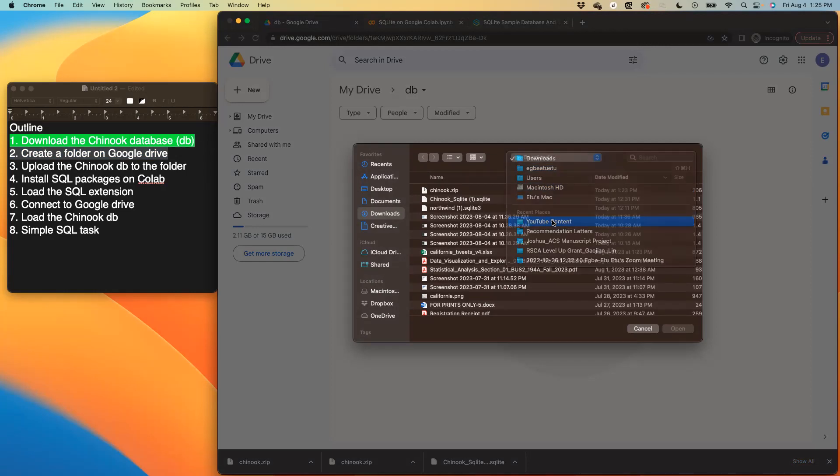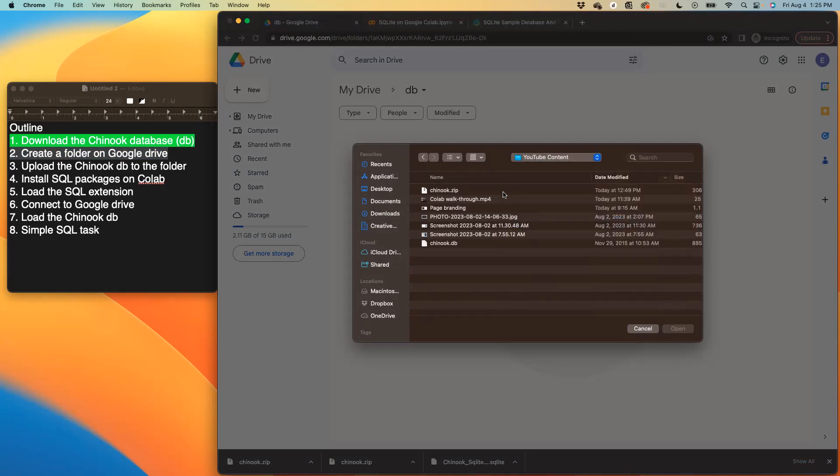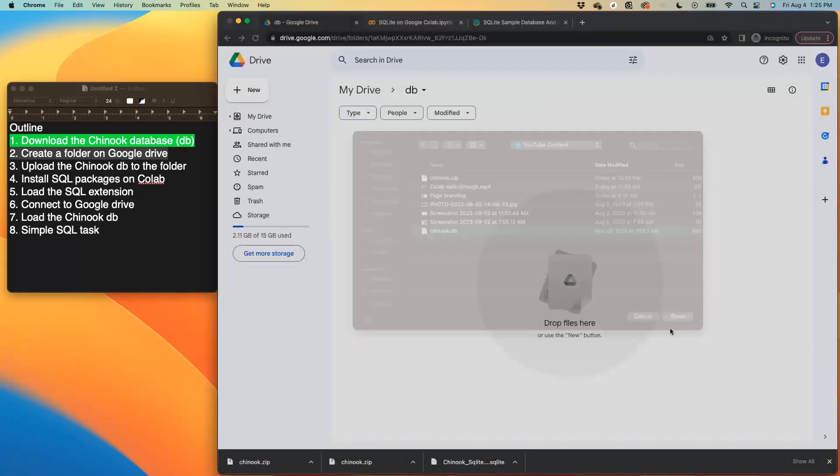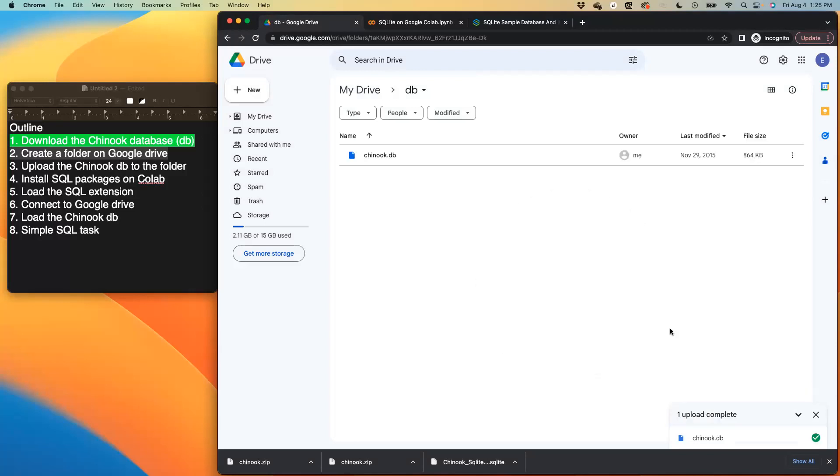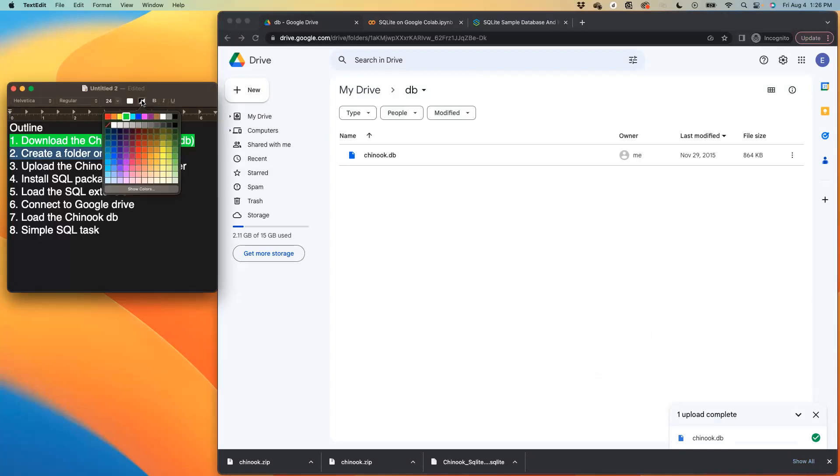And then now we have to upload that Chinook.db into that folder. So I'm just going to go to where I saved it, and Chinook.db. And I upload it in there. So now we have Chinook.db uploaded into Google drive. So that task for us is completed. So item number two is completed.